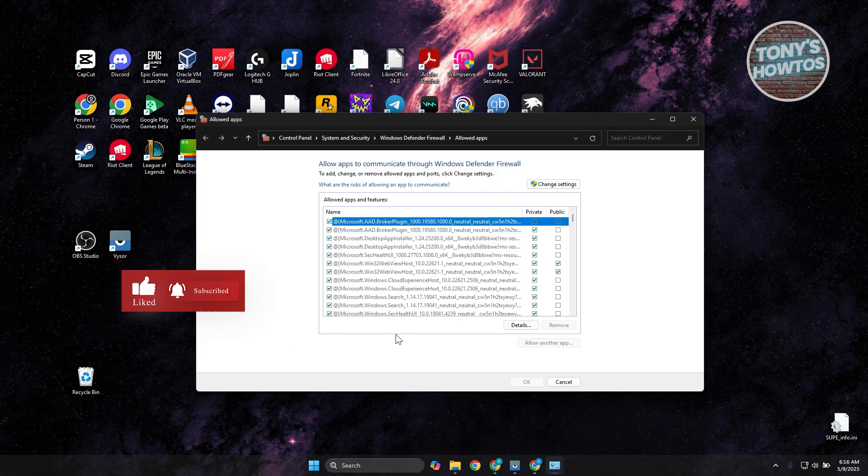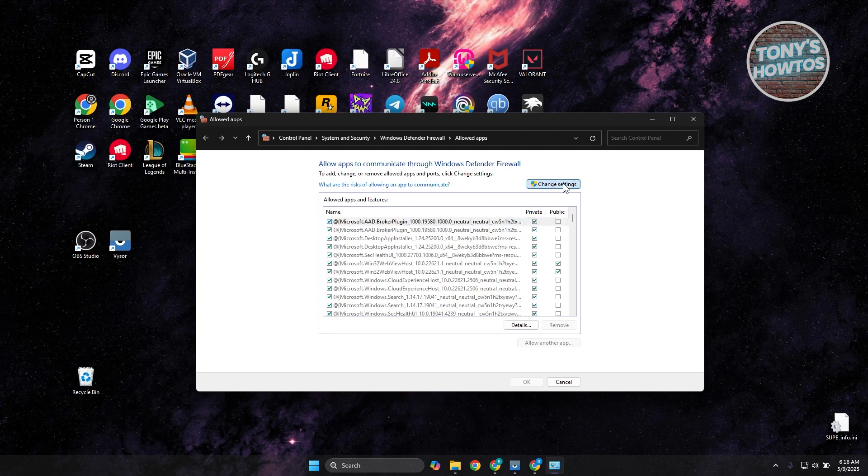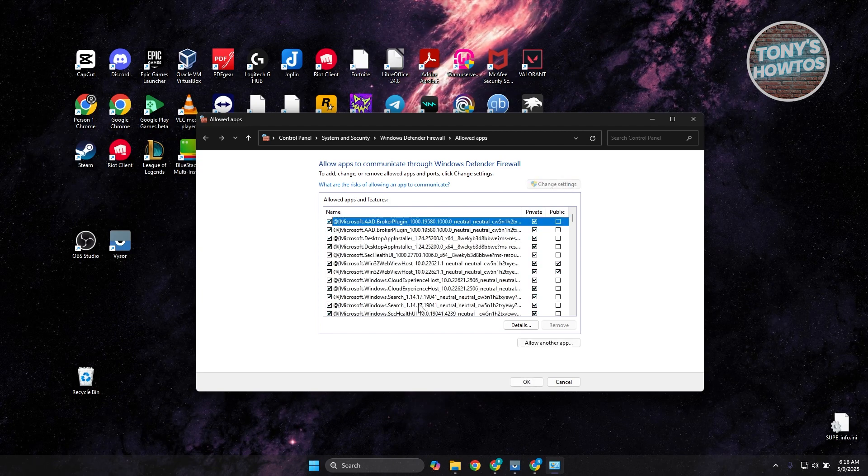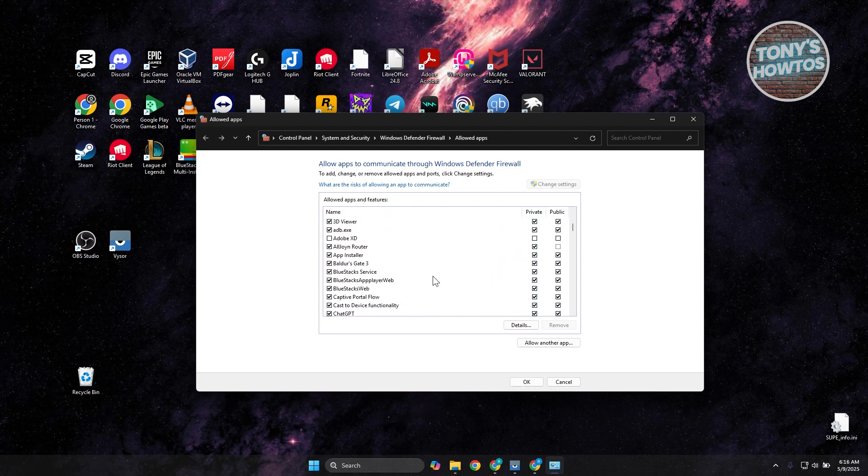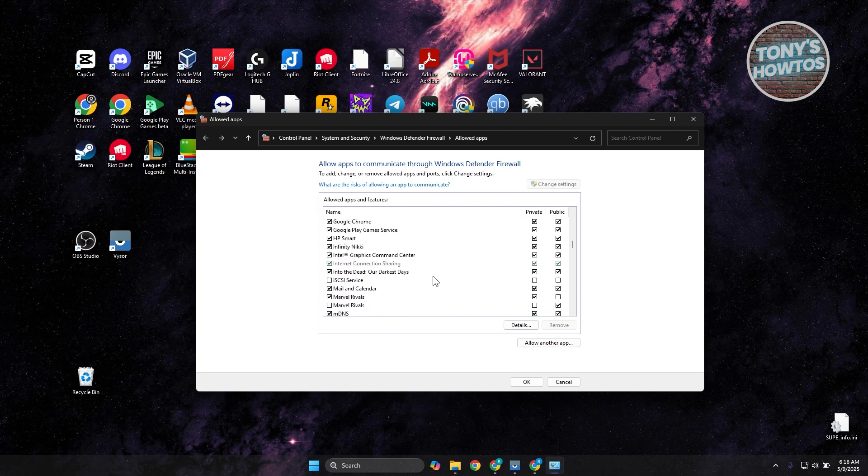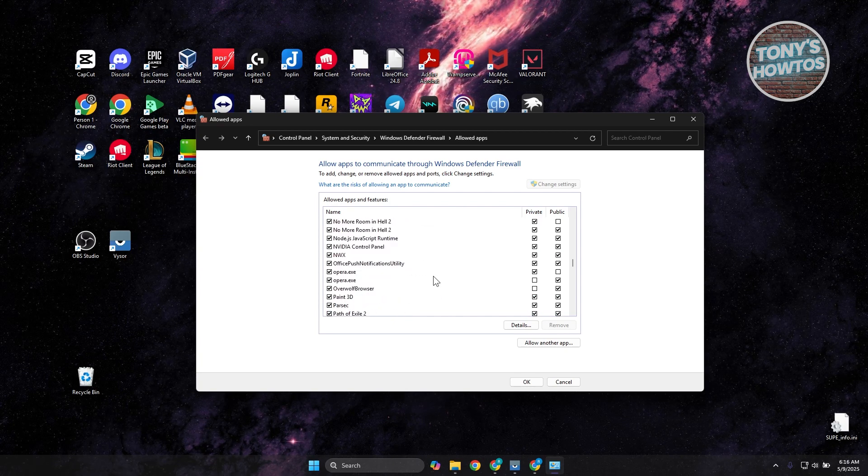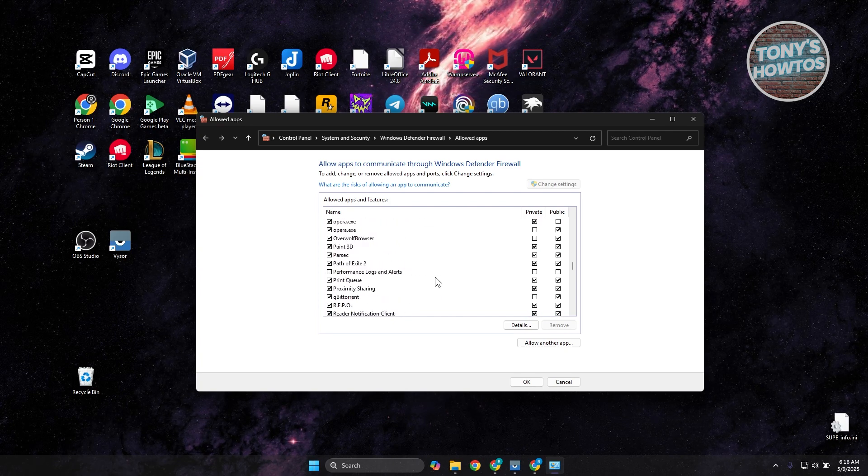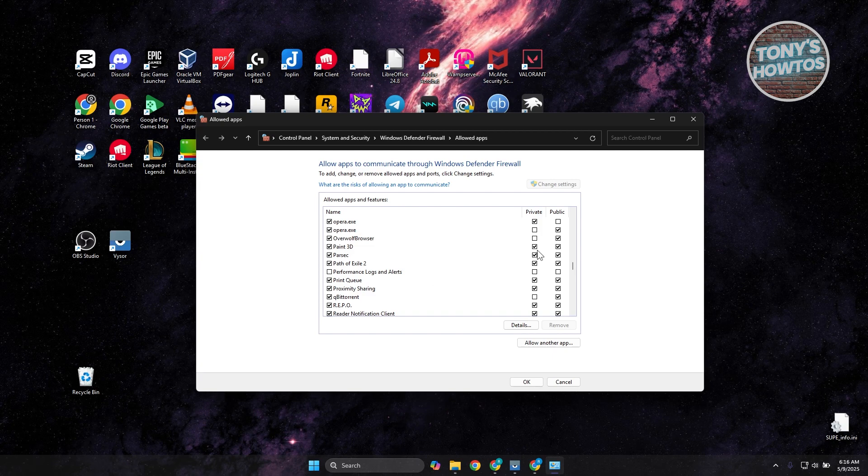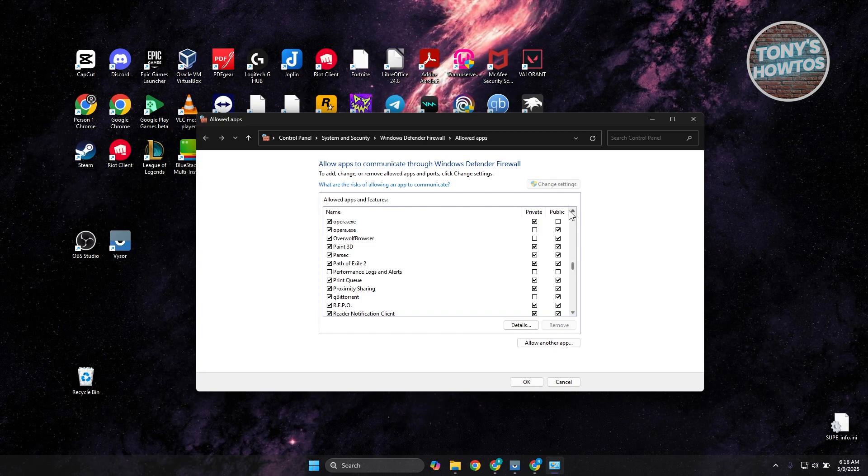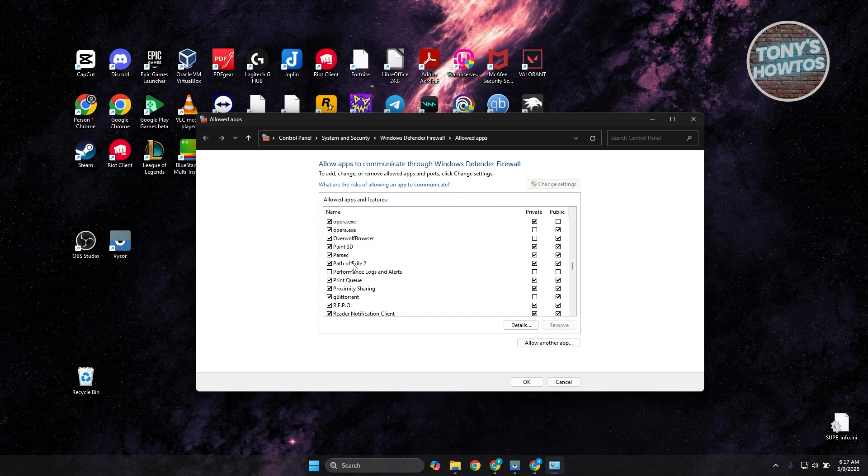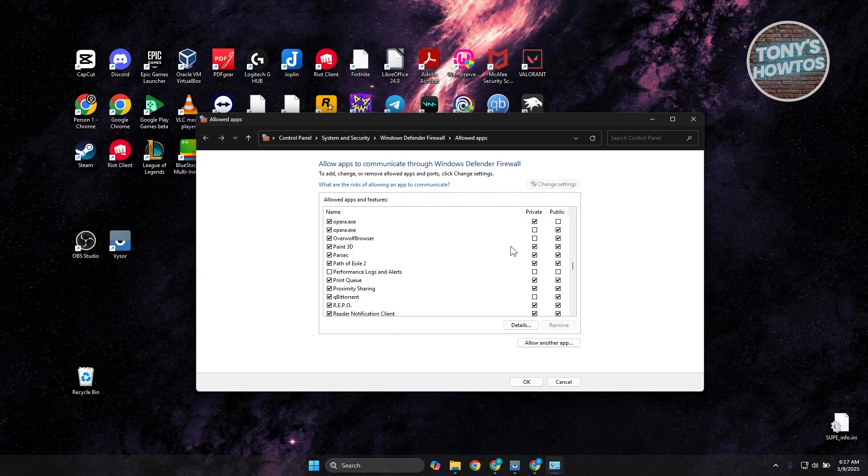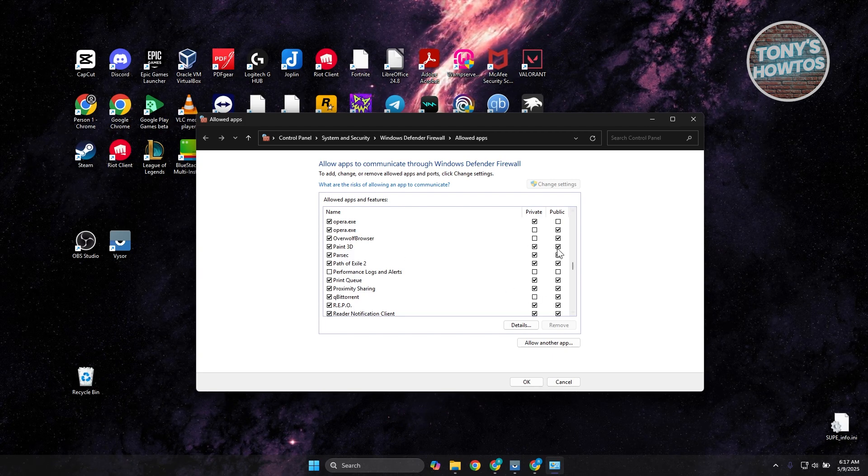Now from here, what you need to do is click on the Change Settings at the top right here. You want to look for Parsec. In this case, you may need to scroll down a bit until you see Parsec. But if you see it, you want to make sure that the option for private and public connection is actually allowed here.